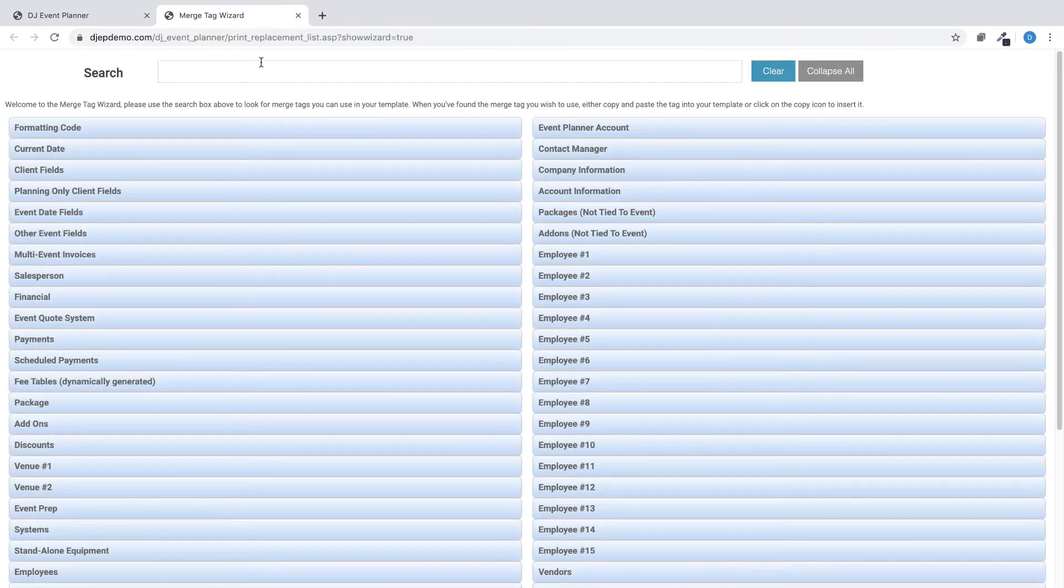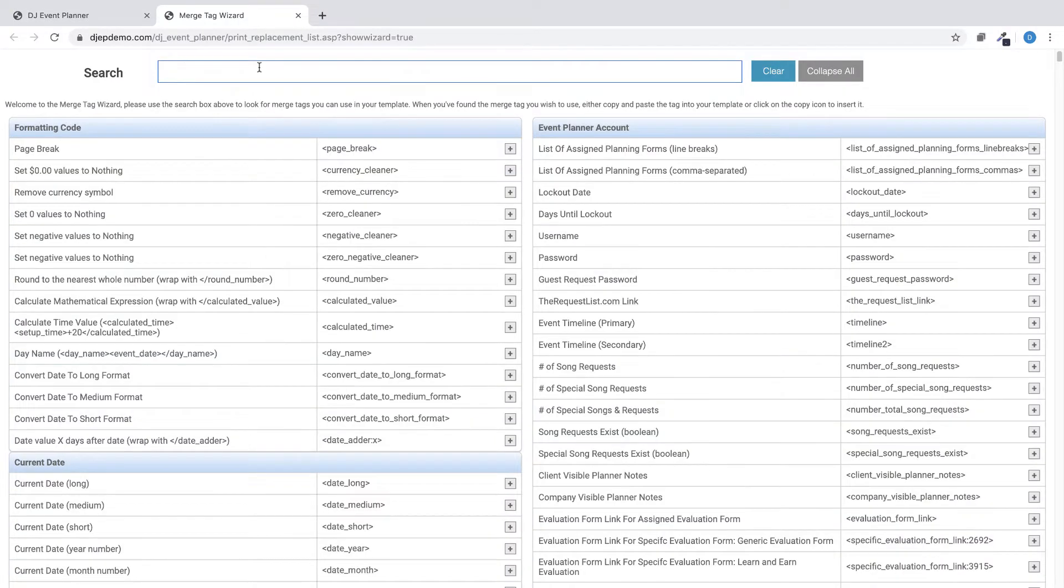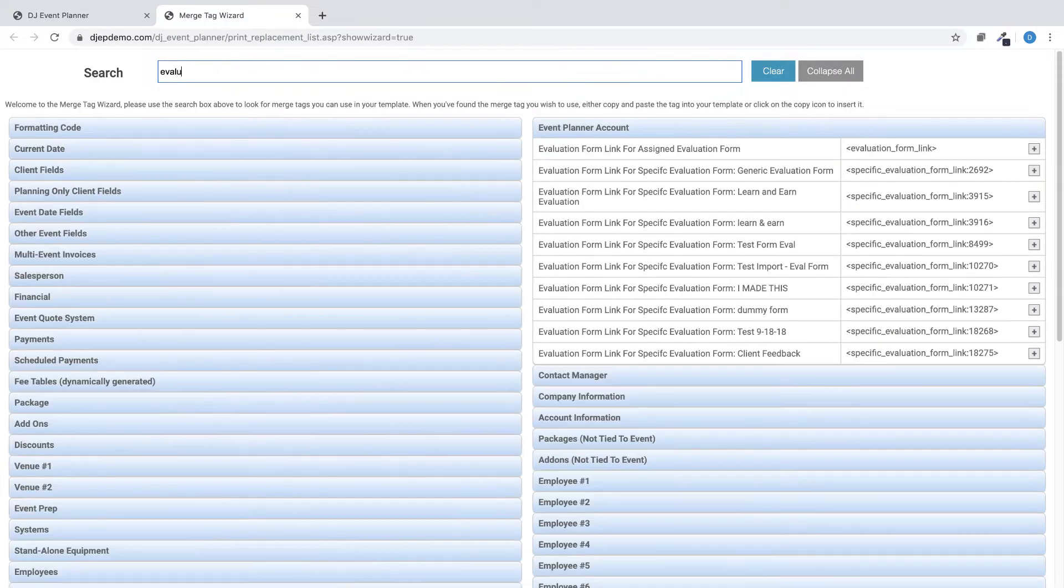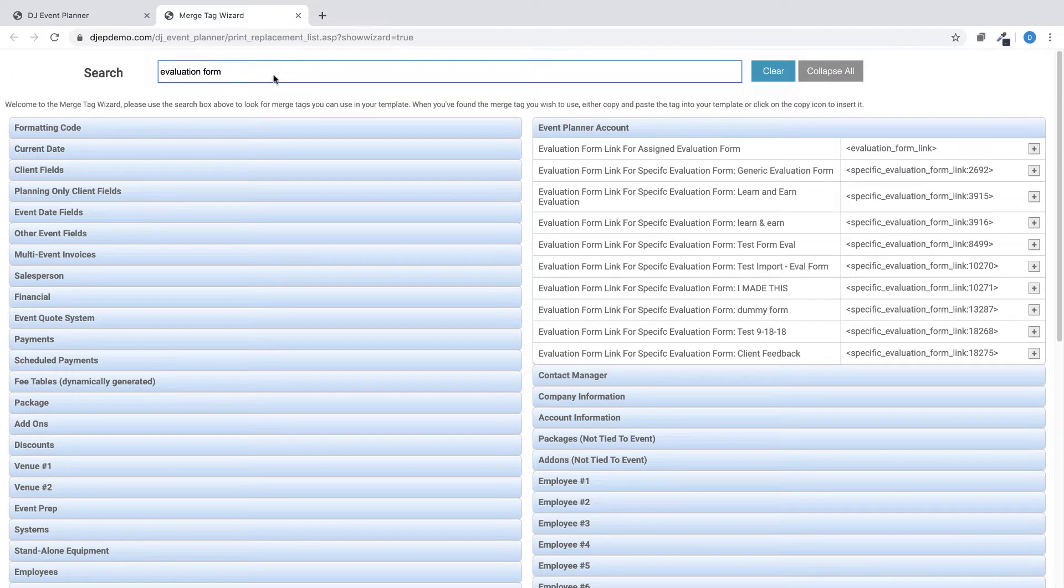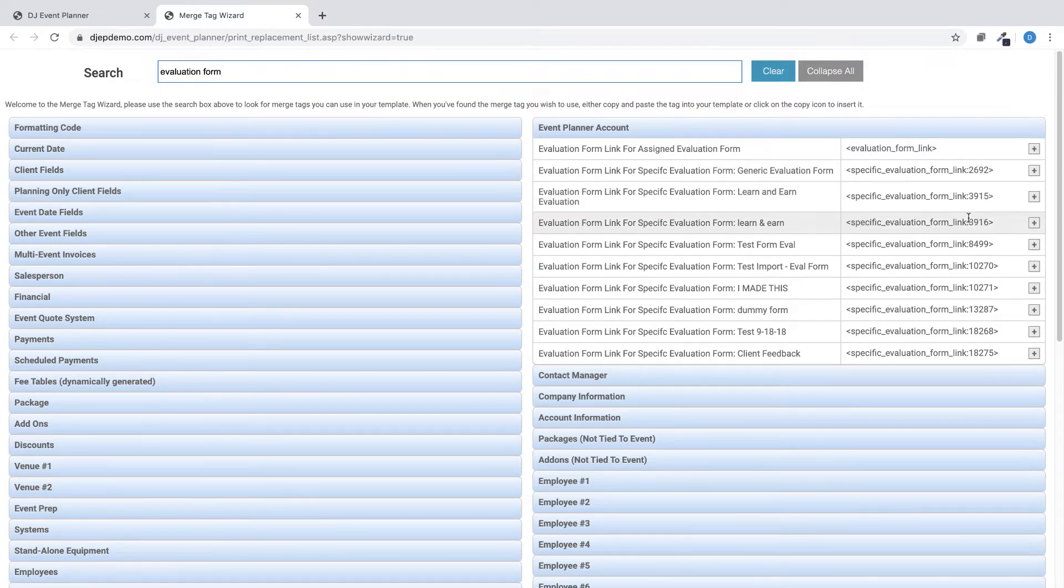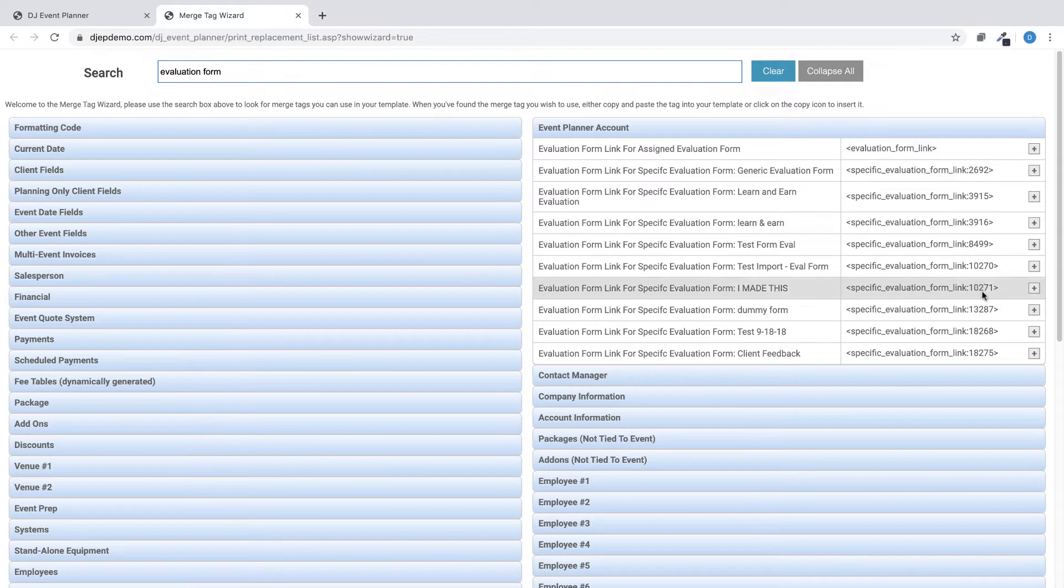In the search bar, search for evaluation form and the software will generate the new merge tags for specific forms by using that form's unique ID number.